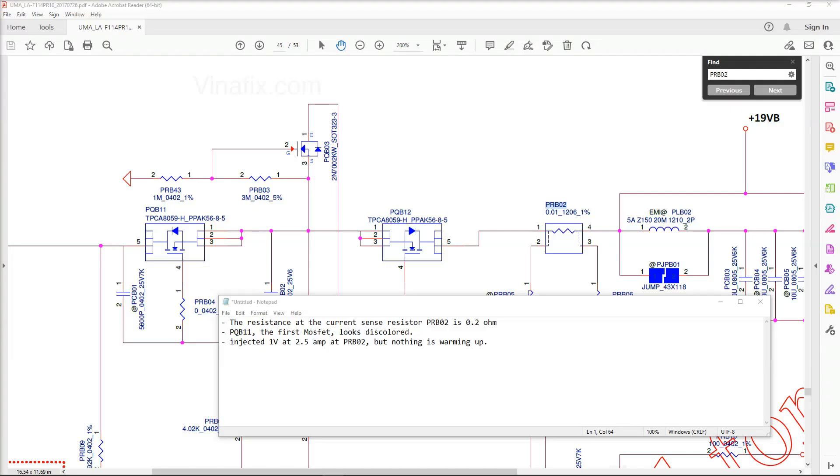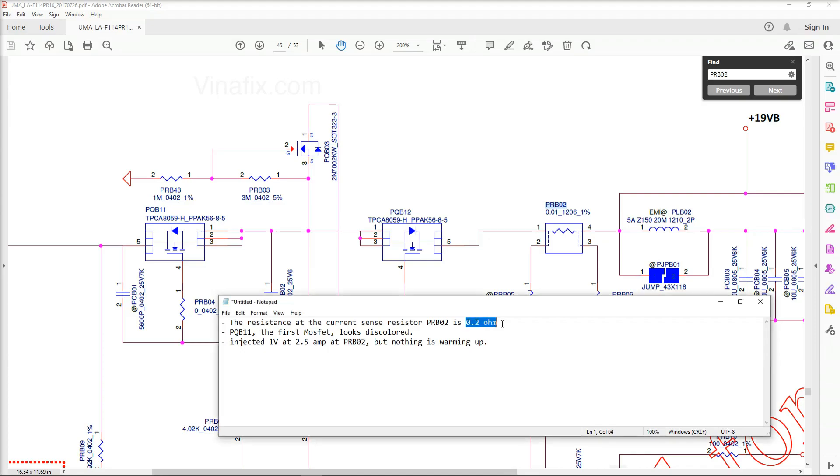So I emailed the subscriber Dana and I asked for a synopsis of the fault as he observed it. He was able to give me good details on this but I've created just a synopsis of it right here. So on this laptop, the resistance at the current sensor resistor PRB02 is 0.2 ohms. As he said initially, with the light going off in the charger, it does appear that there is a short on the motherboard.